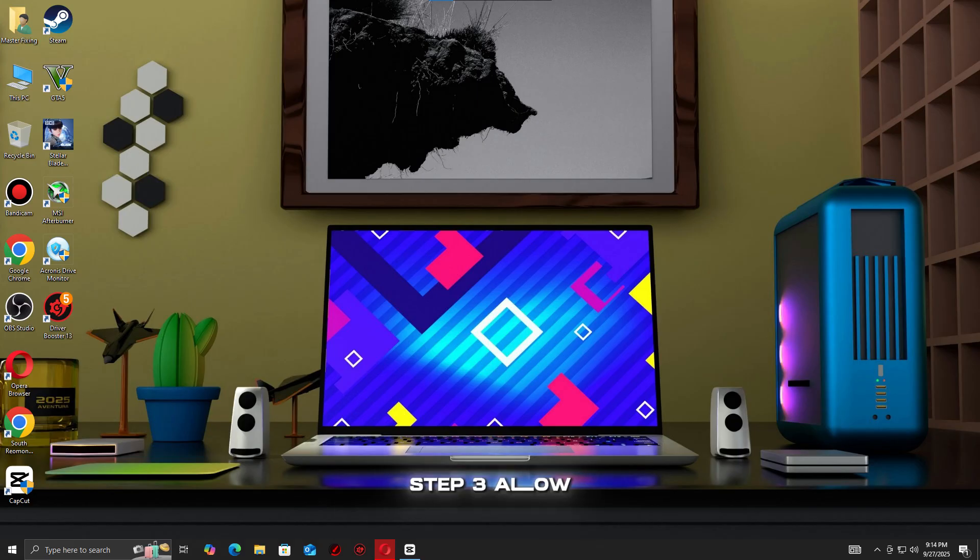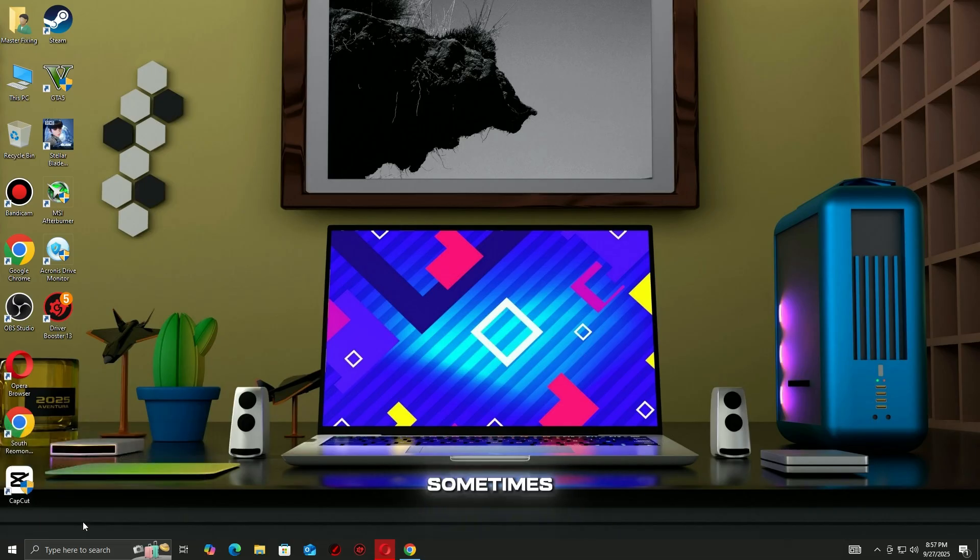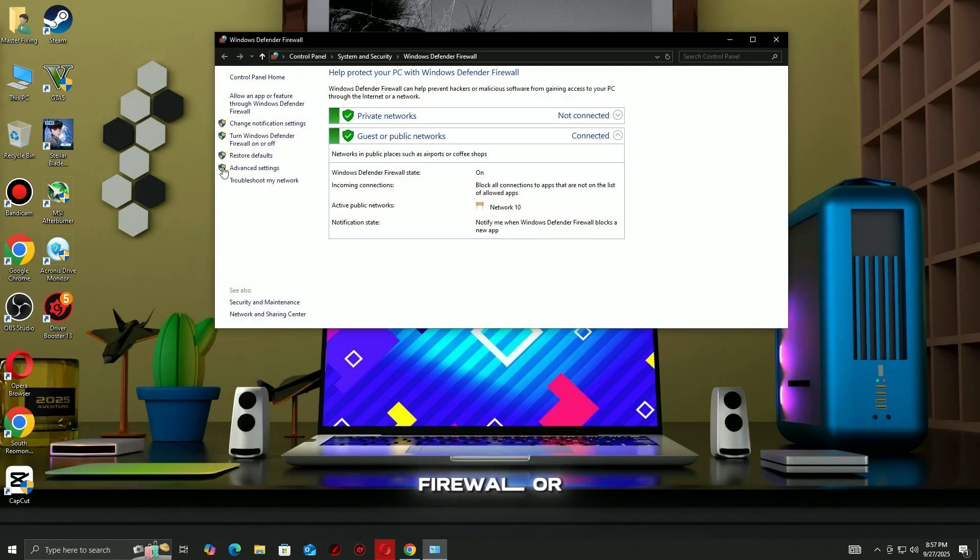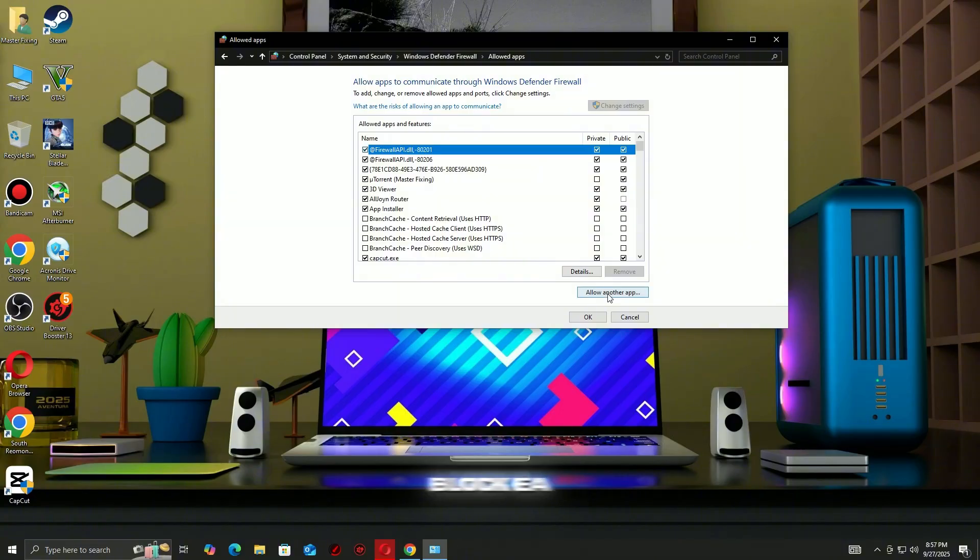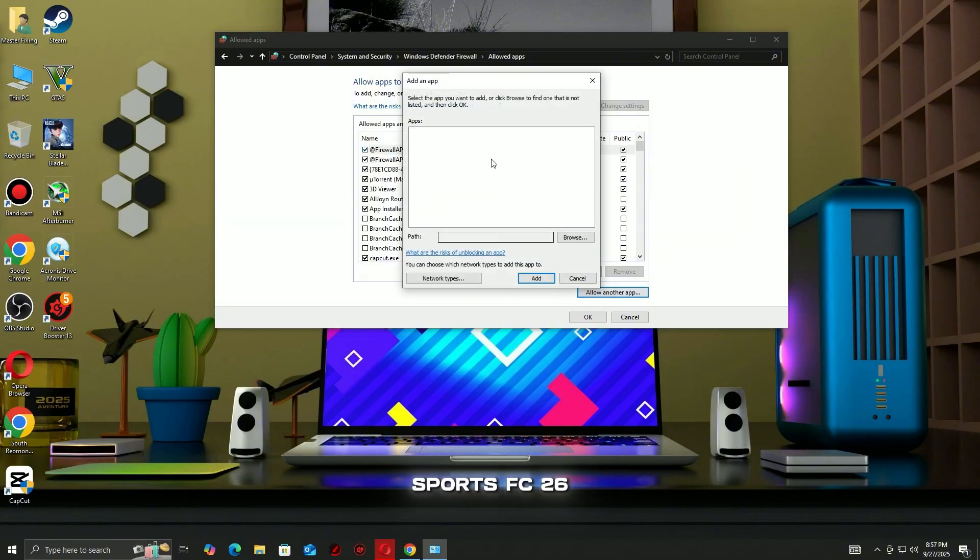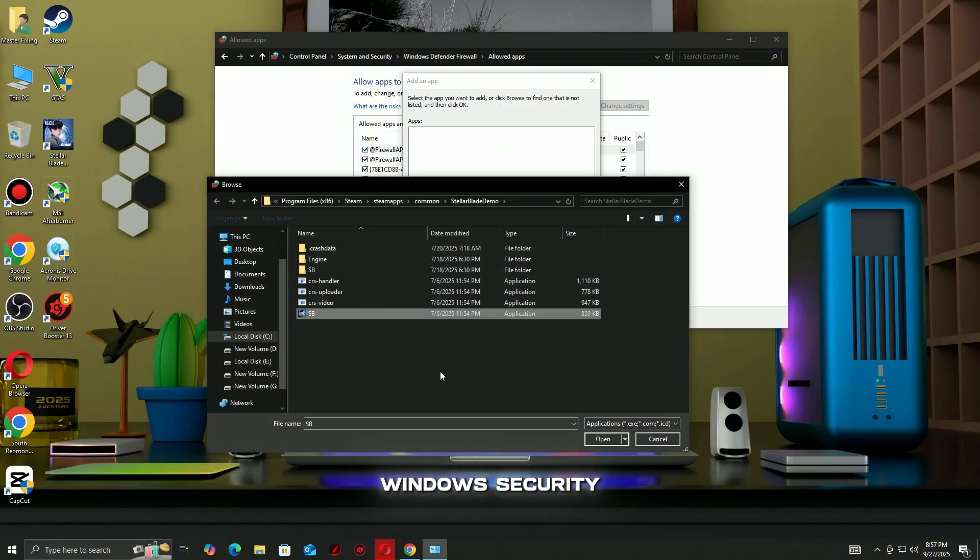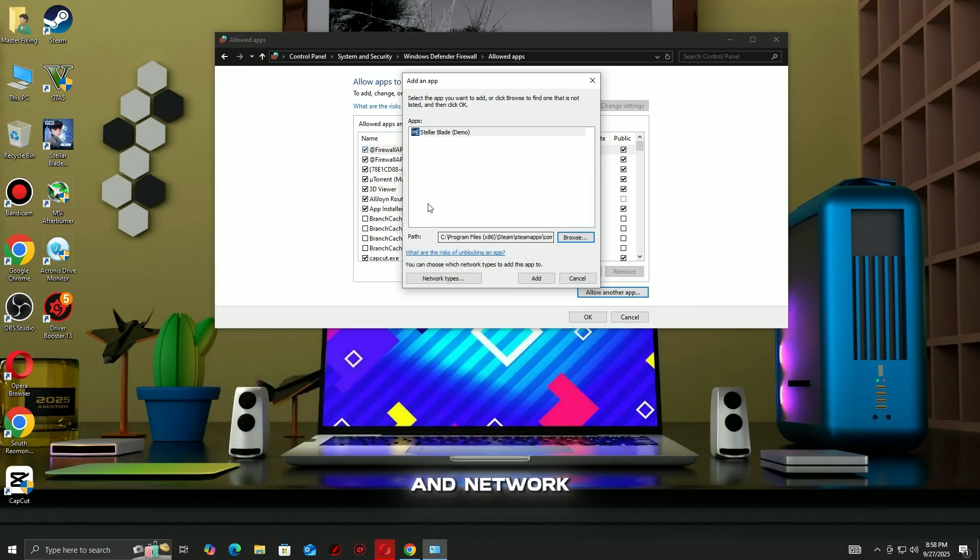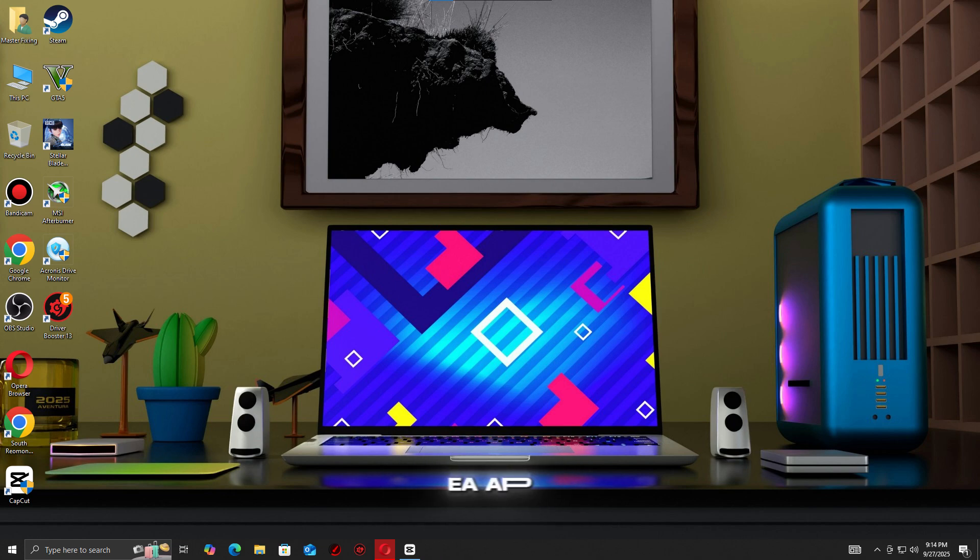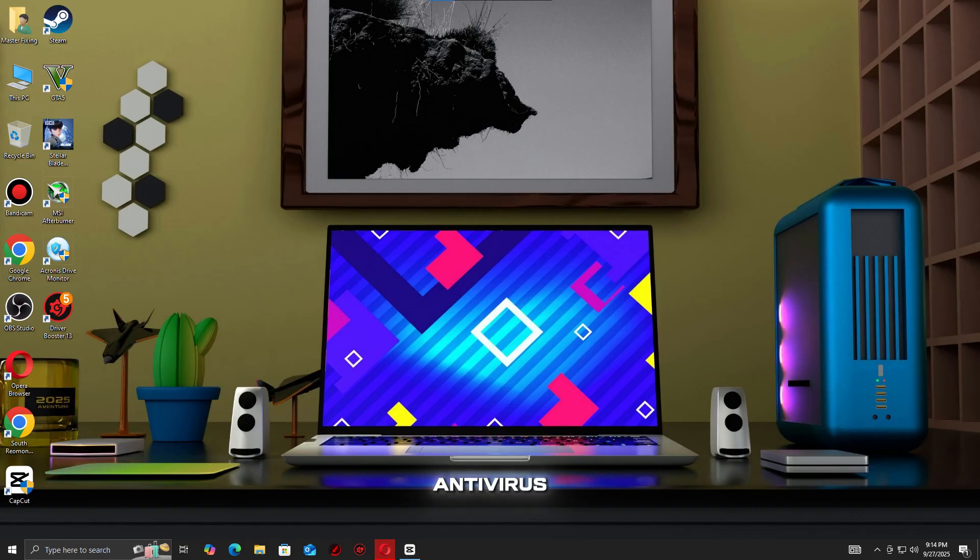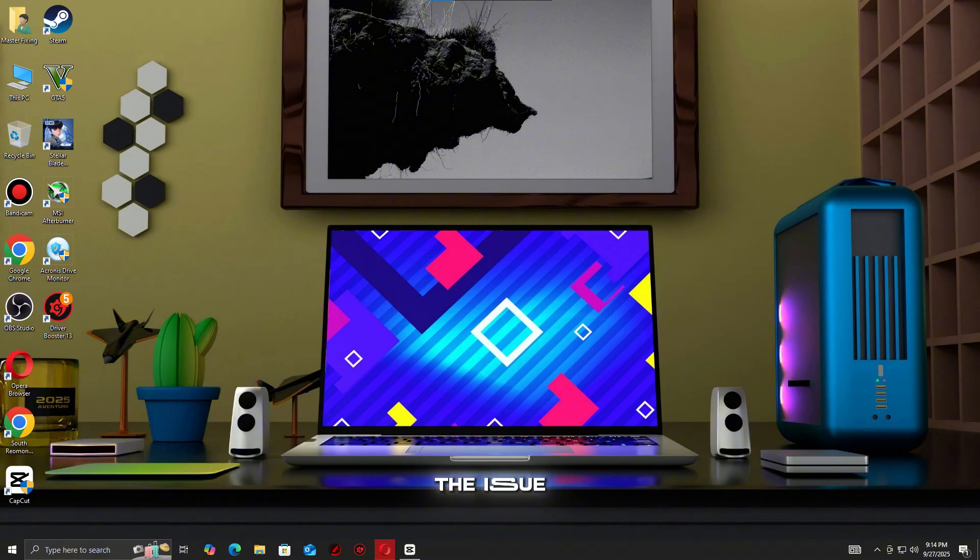Step 3: Allow EA Sports FC 26 through firewall and antivirus. Sometimes, Windows firewall or third-party antivirus software can block EA Sports FC 26 from maintaining a stable connection. Open your Windows security settings, go to firewall and network protection, then allow an app through firewall, and make sure both EA Sports FC 26 and the EA app, Steam, or Origin Client are allowed. If you're using third-party antivirus, add the game as an exception or temporarily disable the software to test if it resolves the issue.